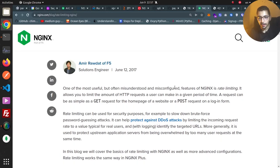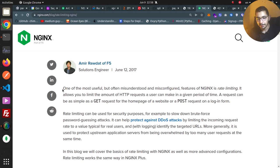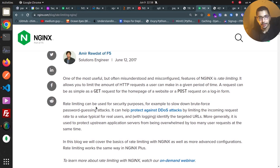According to a blog post written in 2017 by Amir Rawdat on the nginx official website, one of the most useful features of nginx is rate limiting. It allows us to limit the amount of HTTP requests a user can make in a given period of time — a request can be as simple as a GET request to the home page or a POST request on a login form. Rate limiting can be used for security purposes, for example slowing down brute force attacks, password guessing attacks, and helping protect against DDoS attacks.